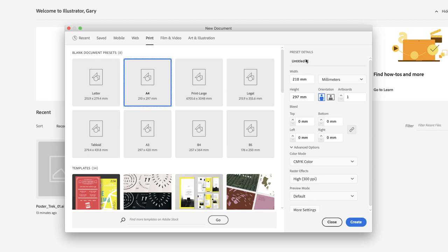and insert my cursor into the document name field. I'll name this document posters_template. I'm going to leave the width and height set to A4, which is 210 millimeters wide by 297 tall. I'll leave them set to portrait orientation.